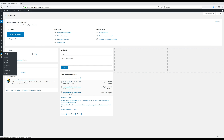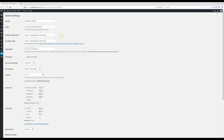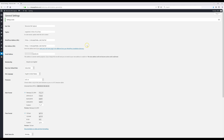Close the customizer and head back to the dashboard. Go to Settings, then General. This is where you edit your site title and tagline. Update both of those, scroll down to the bottom, and click the Save button. Now your settings are saved and we're ready to move on.